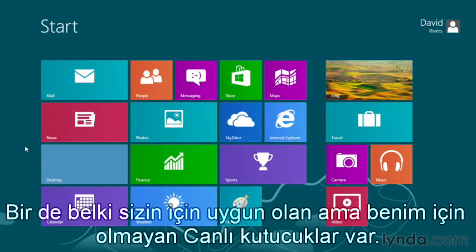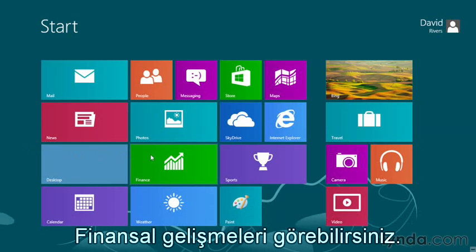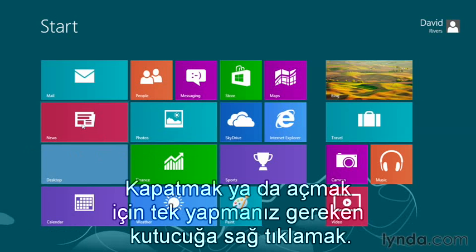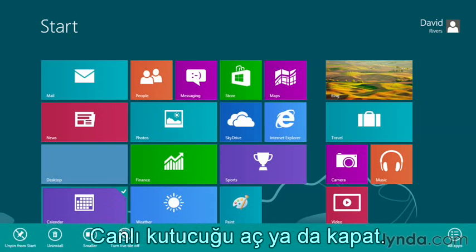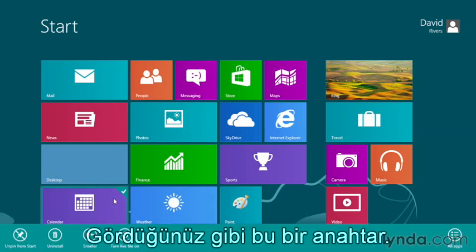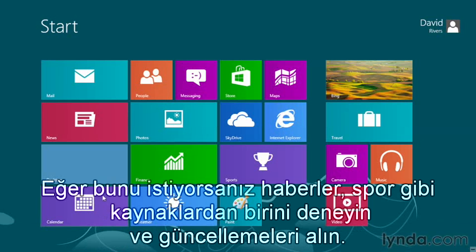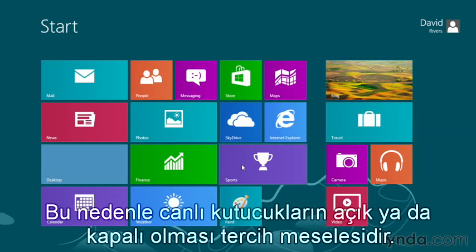Something else that might be happening for you is called Live Tile. You might be seeing current weather for your location, finance updates, or maybe news items. That's called Live Tile, and I've turned them all off. To turn them on or off, all you have to do is right-click the tile. I'm going to go to my Calendar and turn Live Tile on or off — it's a toggle. If you wanted to, try it with one of the feeds like news or sports and you'll see updates along the way. Of course, this does use up some of your computer resources, so be choosy about which live tiles are turned on and which are turned off.